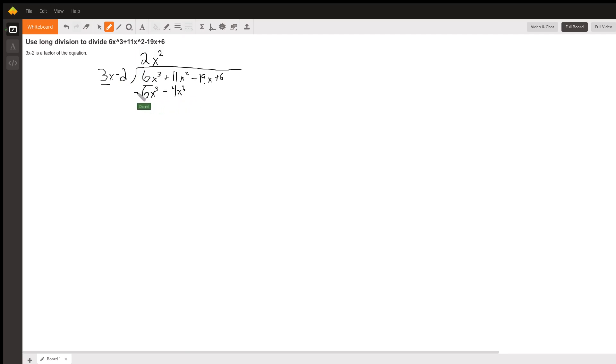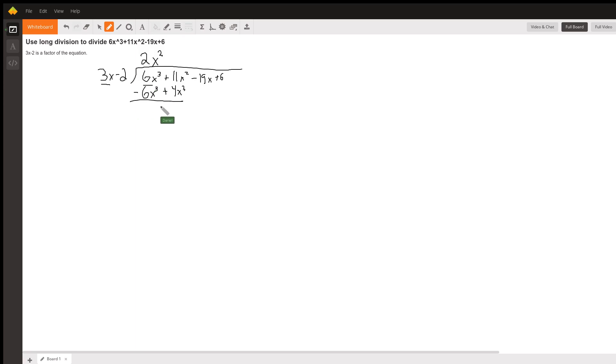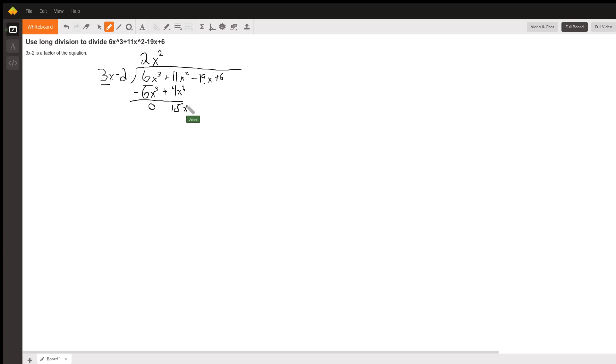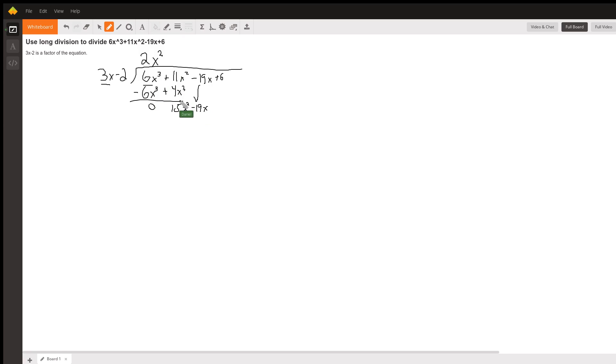So this negative goes to both terms, which really makes this a positive. So 6x cubed minus 6x cubed. When we do that, we just get 0, 11x squared plus 4x squared. That becomes 15x squared. And just like normal division, we're going to drop this 19x down, have 19x come here. And we're going to move on to our next term.